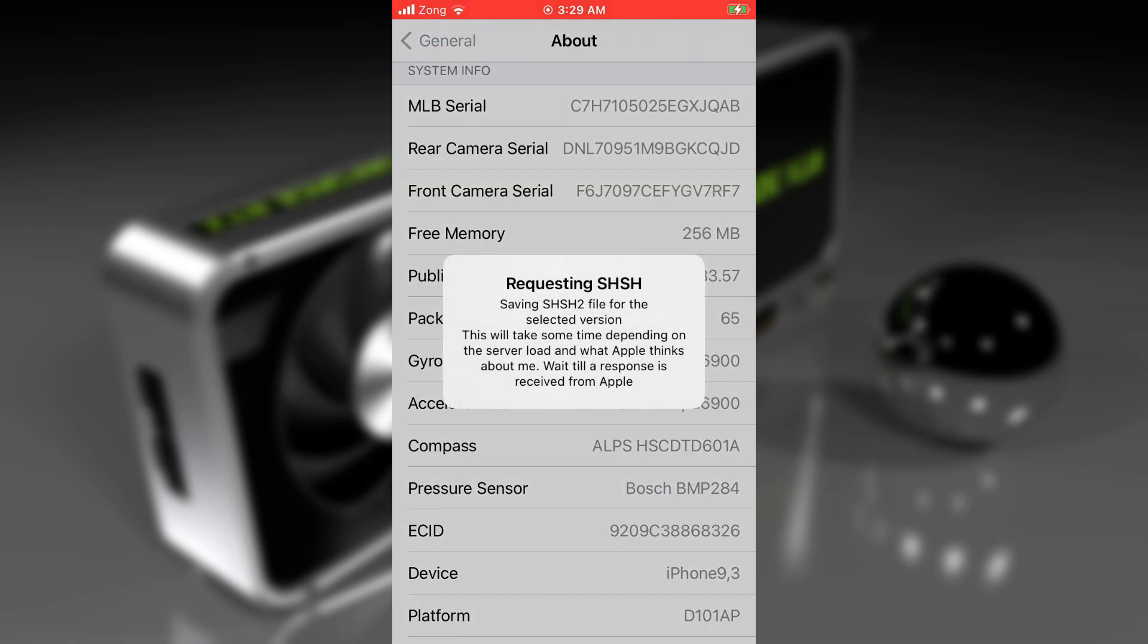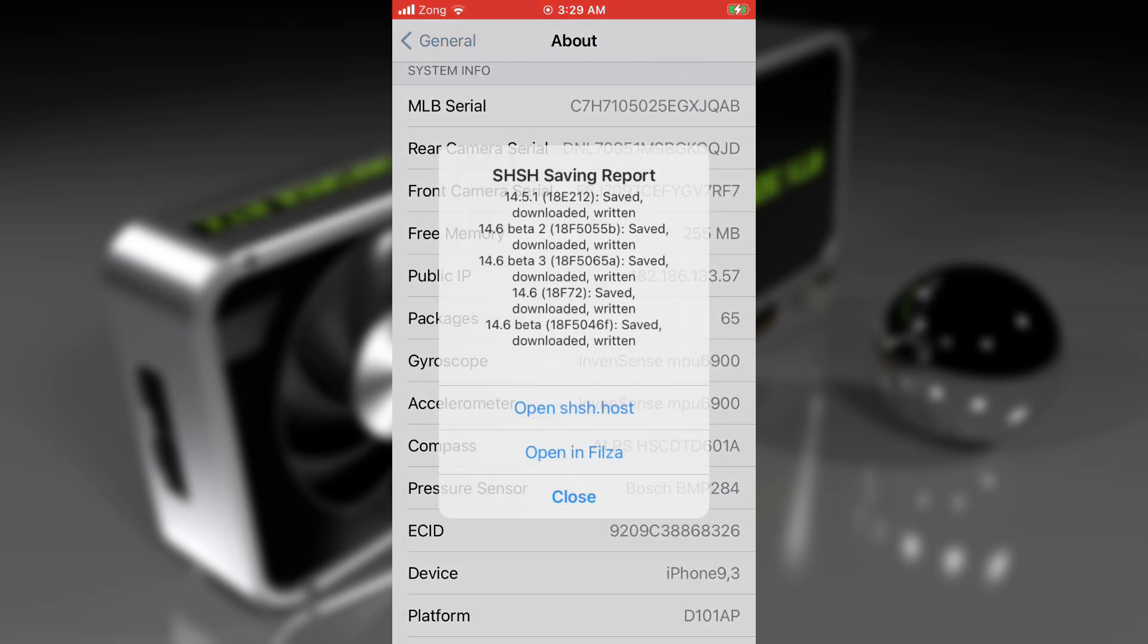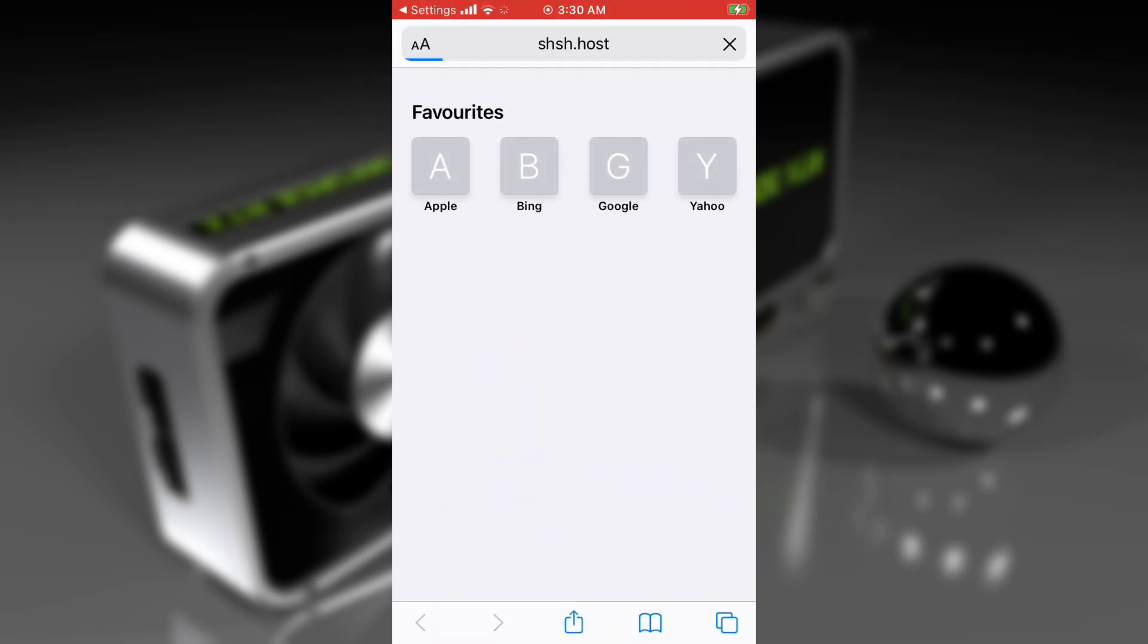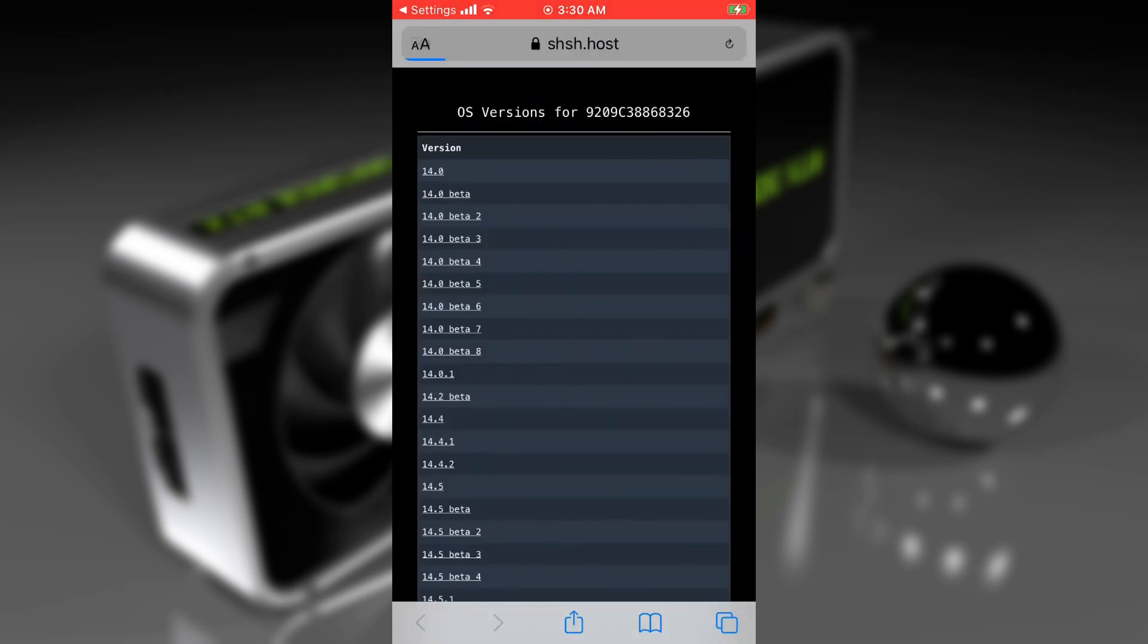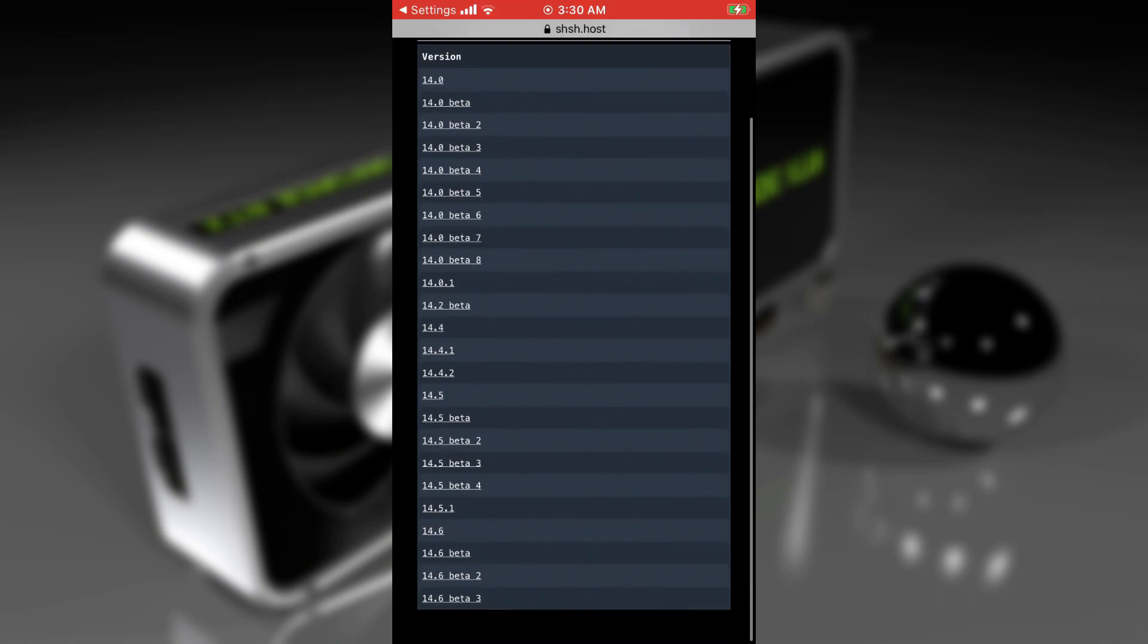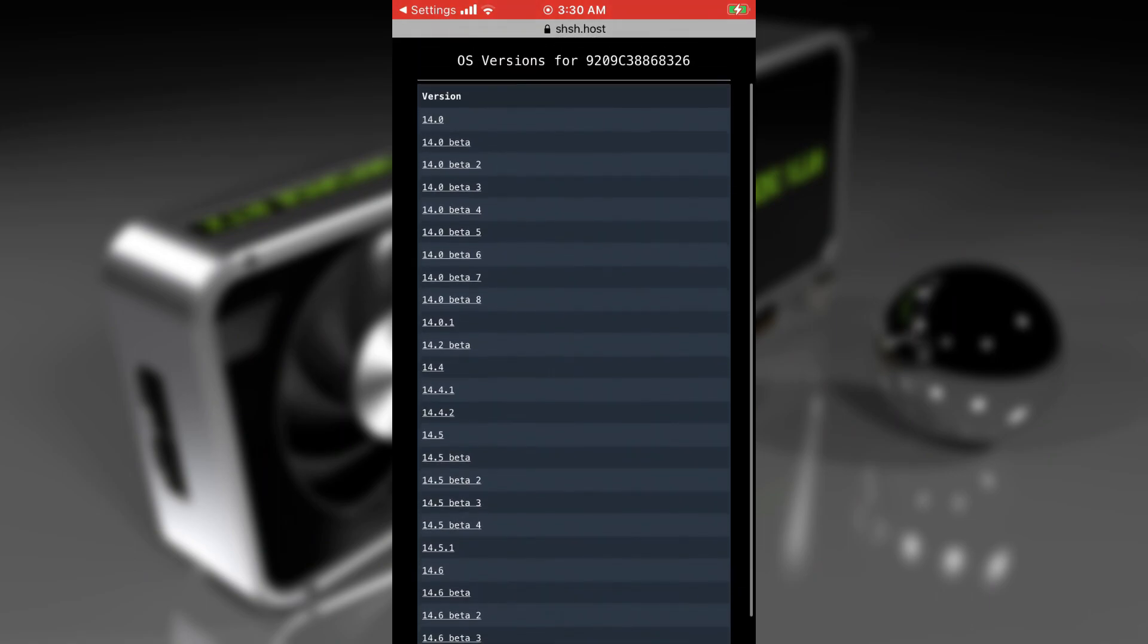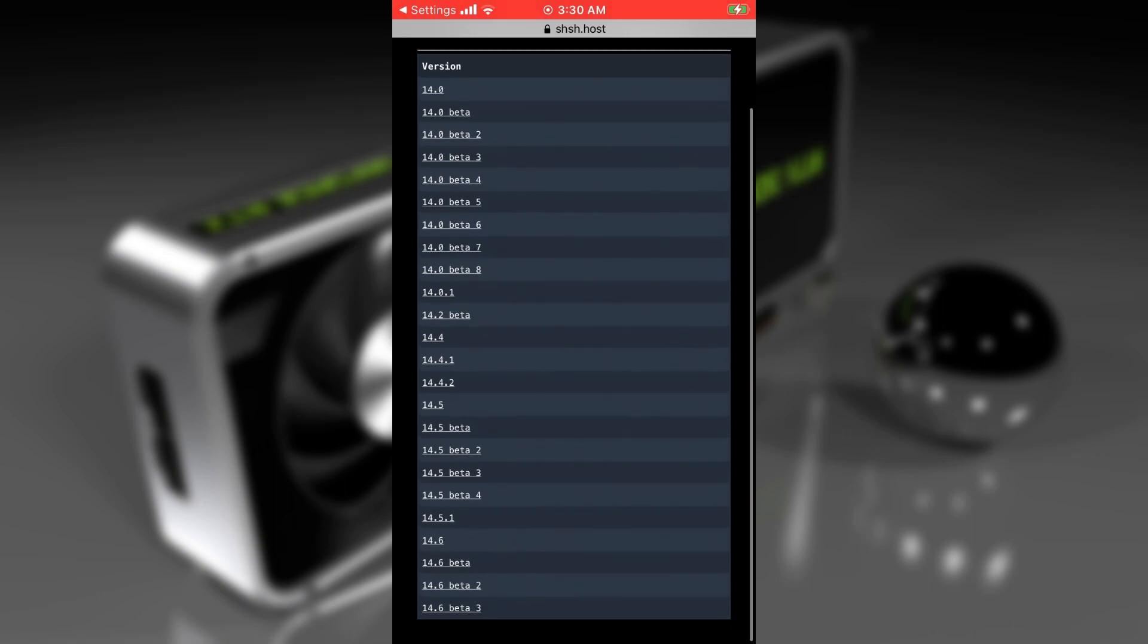Now it's requesting the SHSH. On this popup, tap on open SHSH.host. This is powered by SHSH.host, so we'll be able to save SHSH2 blocks on this website. Tap on open SHSH.host button. As you can see, the SHSH2 blocks are saved for the specific versions without the need of a computer.